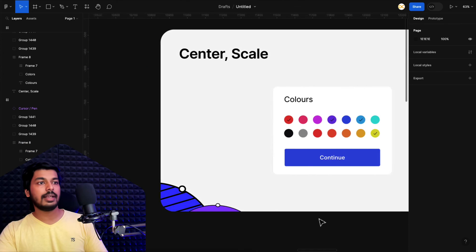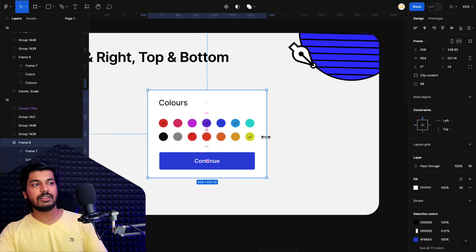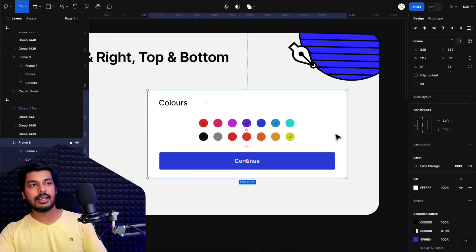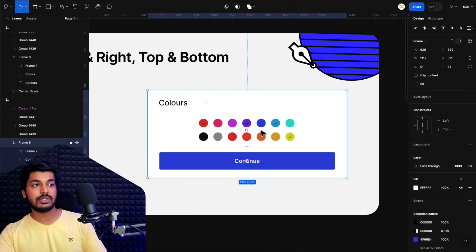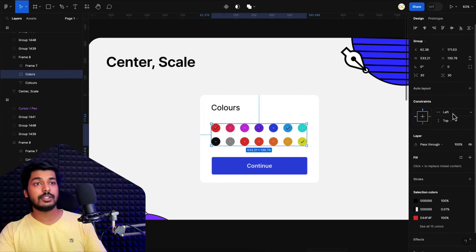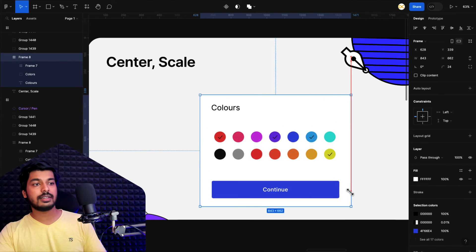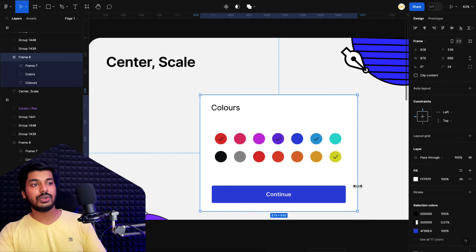Now let's see how scale works. Previously you saw that when I increase the width, the element stays centered but doesn't scale with the frame. As I increase the frame width, I also want this element to increase in size so it fills the complete area. Right now it's set to left and top, so I'll change both to scale. I'll also set this element to left and right, and this one to bottom. Now as I increase the frame's width and height, you can see how this one scales with the frame and the bottom element stays at the bottom with left and right maintained.